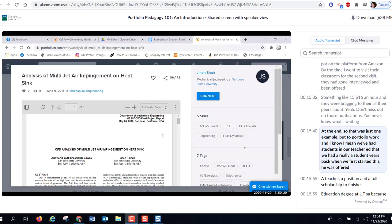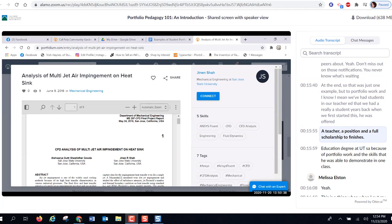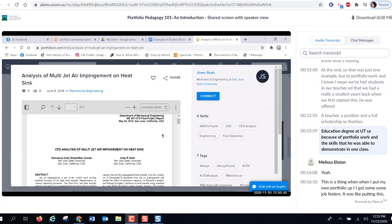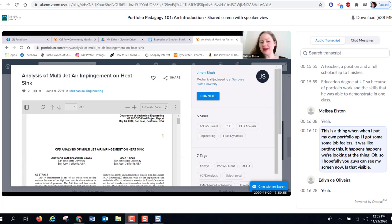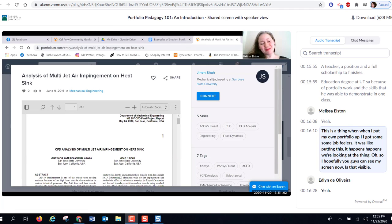There was also a teacher education student years back who was offered a teacher aid position and a full scholarship to finish his education degree at UTSA because of portfolio work and the skills he demonstrated in one class. When the presenter put up his own portfolio, he got job feelers too — that wasn't the intent, but it happens. People are looking at these things.